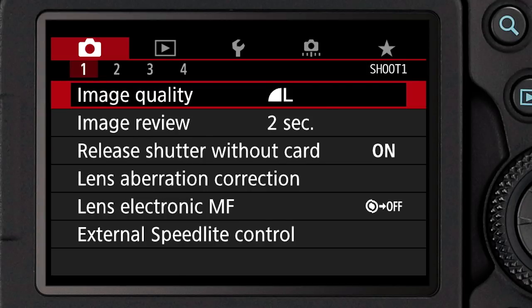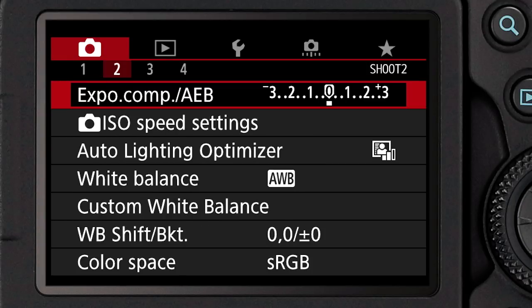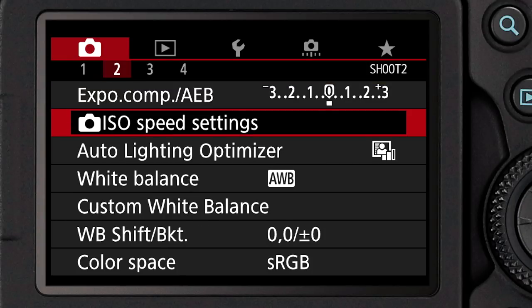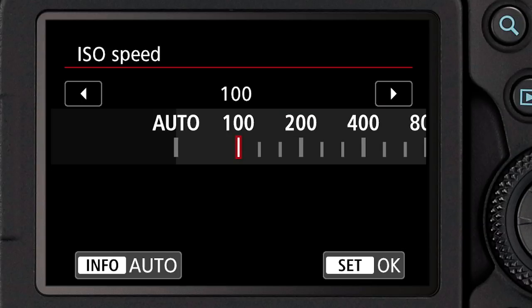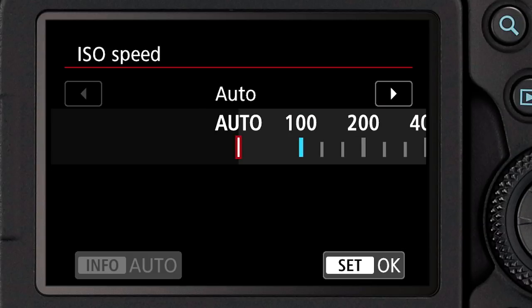Alternatively, you can go into the red shooting menu under ISO speed settings, and on the first item, set the ISO speed to A or Auto.